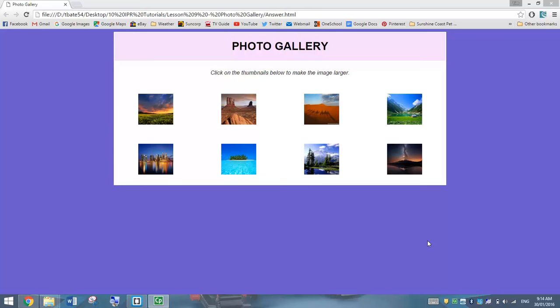In today's video, we're going to be finishing off our work on tables in HTML and CSS by creating ourselves a photo gallery. Sure, it's not the best-looking photo gallery you have seen on the web these days, but it does consolidate our knowledge that we have learned using tables.